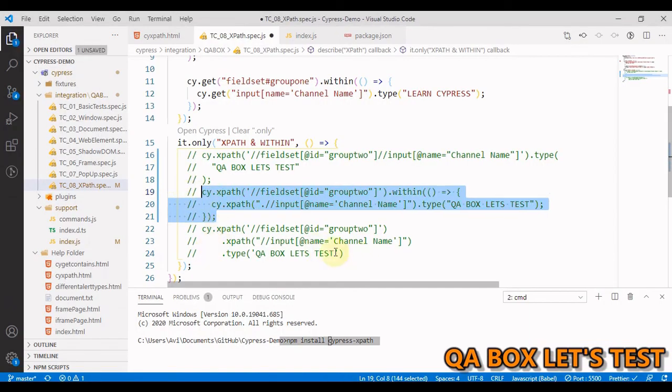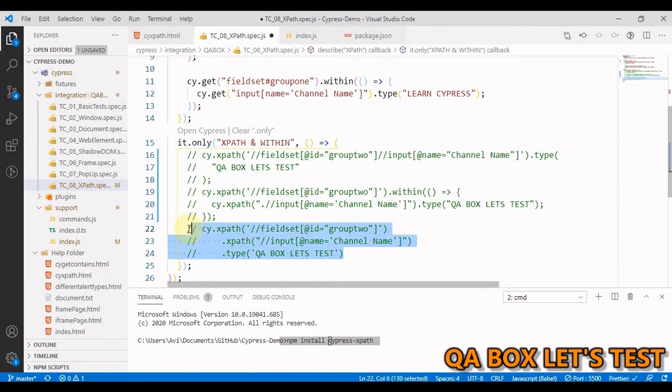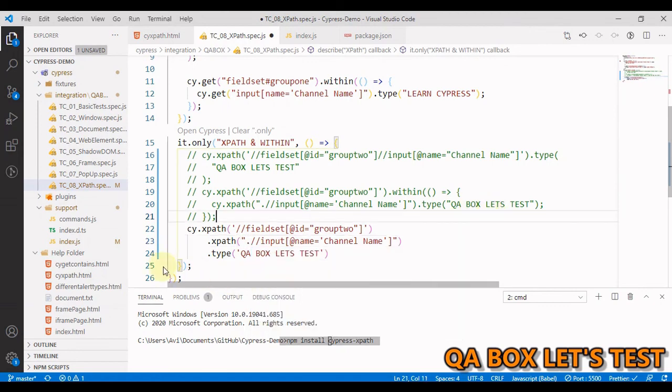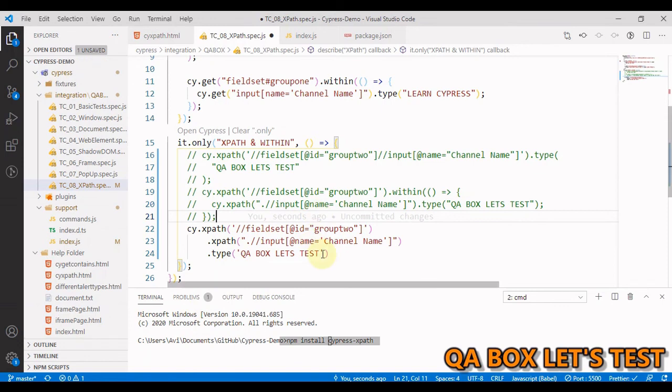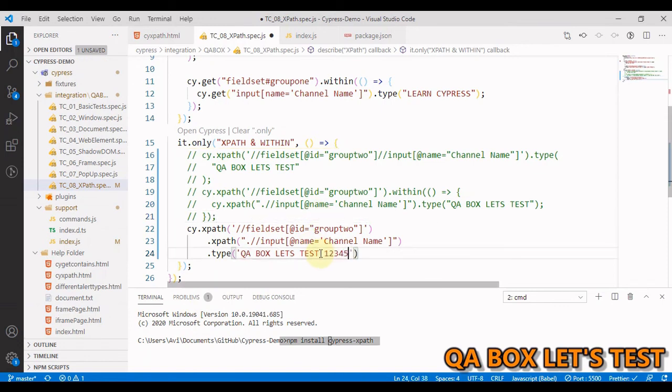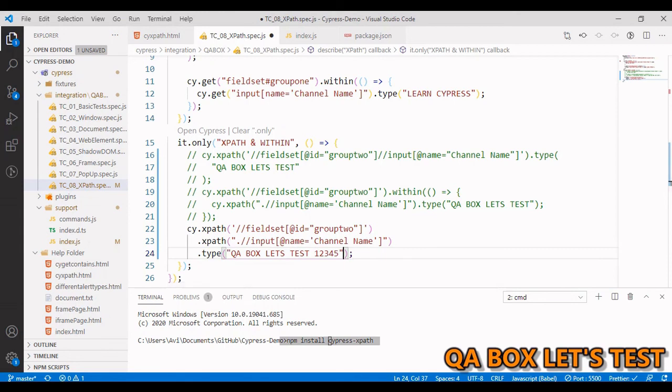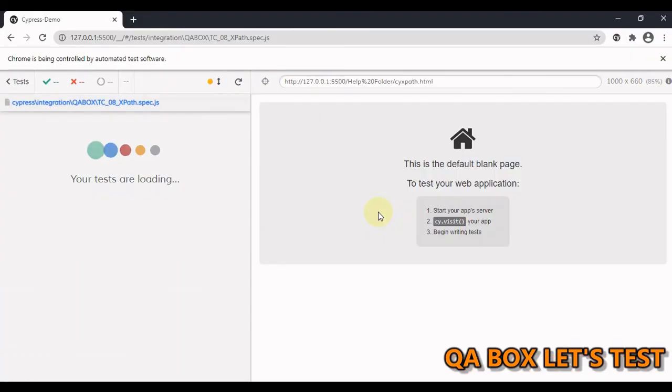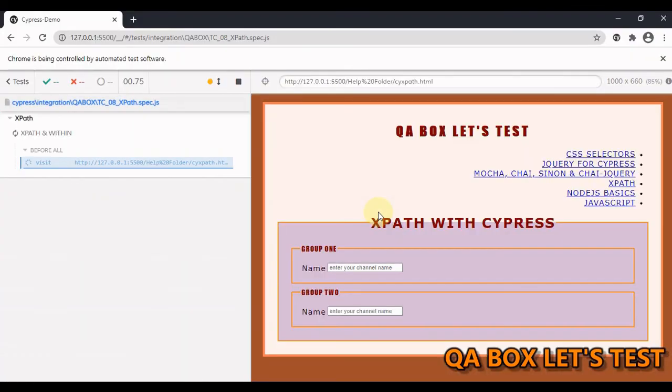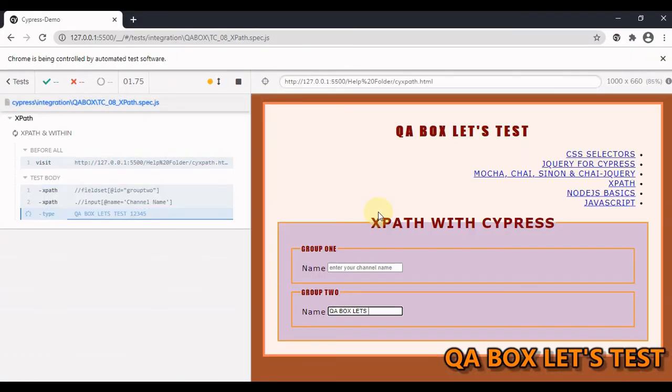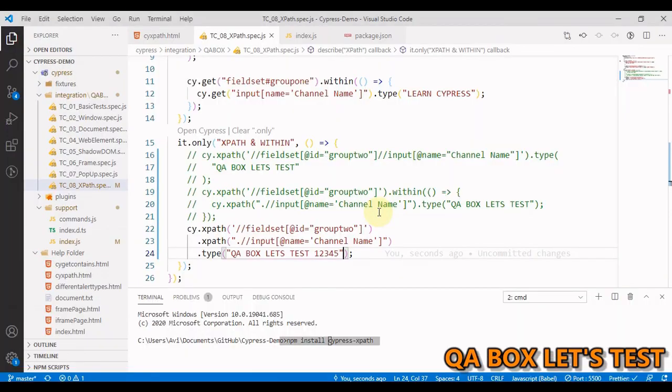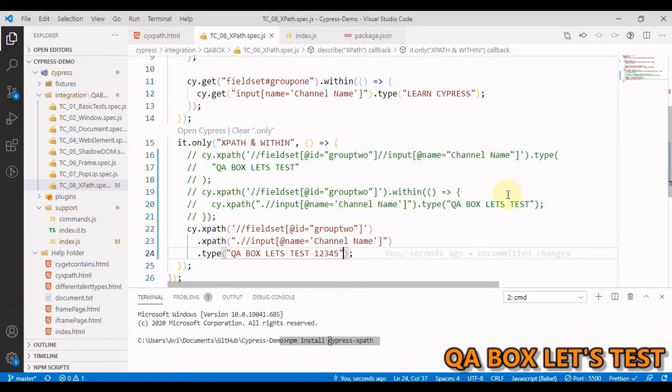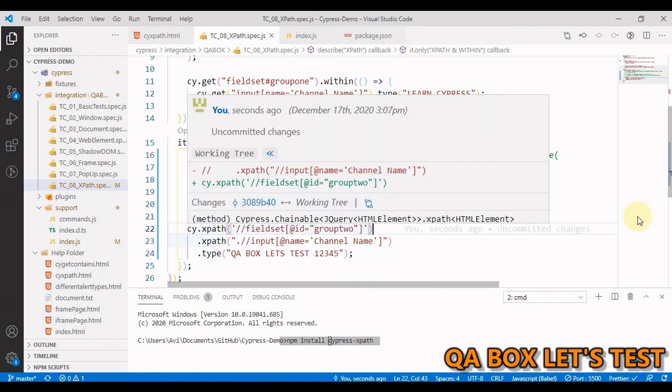The other thing that we can also do is you can just say cy.xpath, you find the parent and then you set that parent as the context. So you say dot in here in the second XPath and now when you run this, let us change this value to something else one two three four five. Let me save this and if I just run this now, so let us see what is going to happen. There you go. So you can work like this as well.